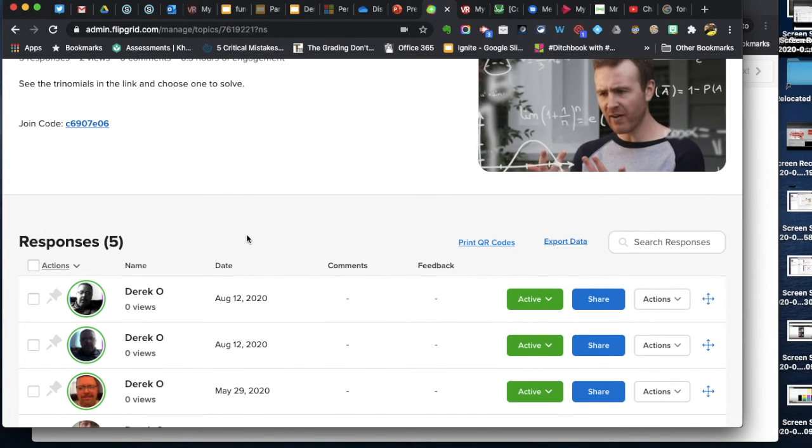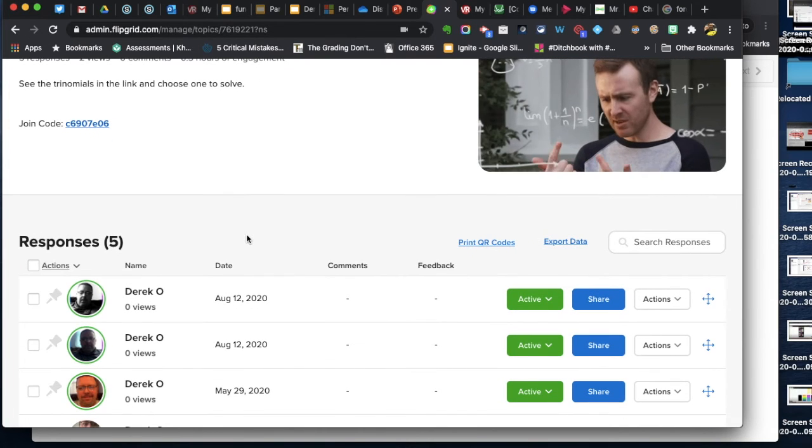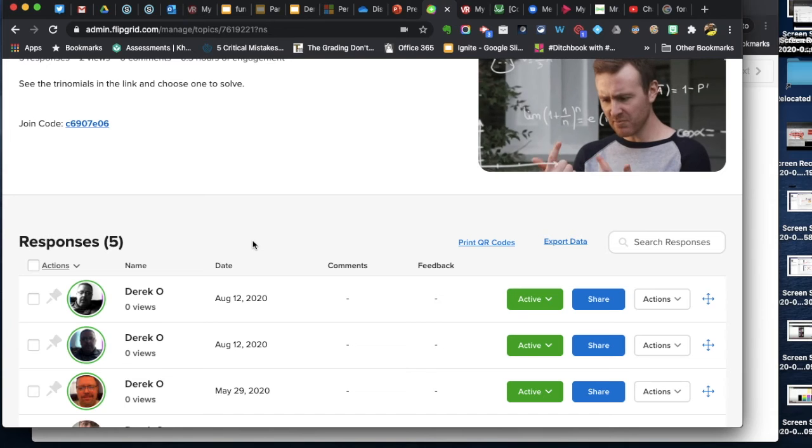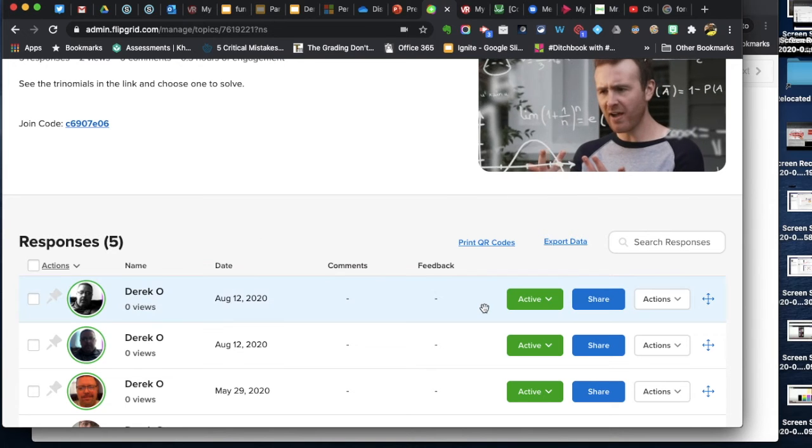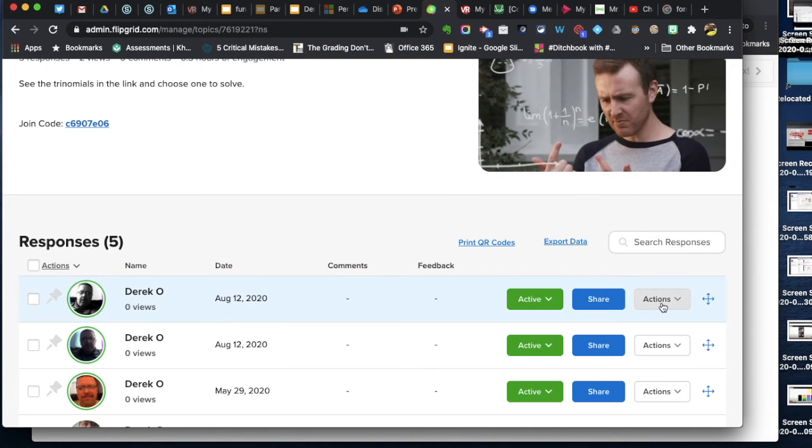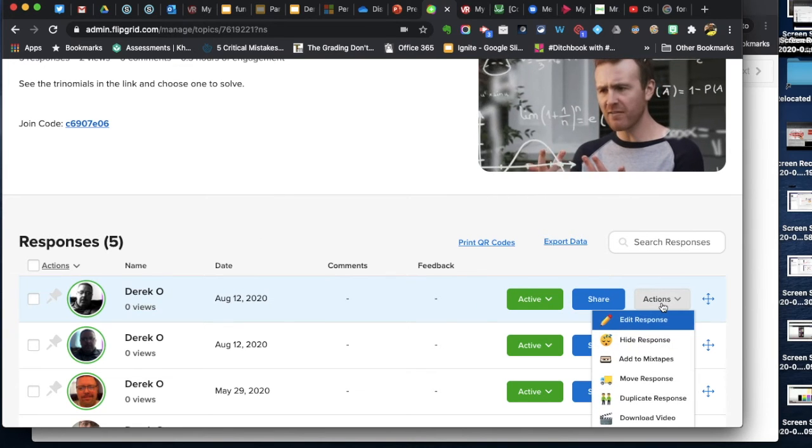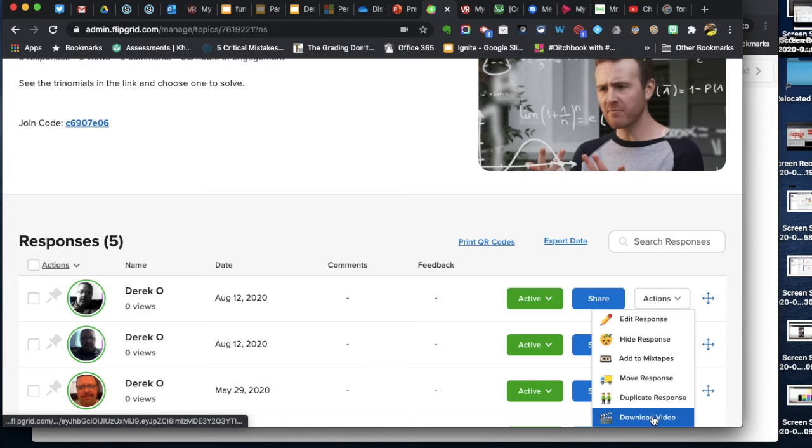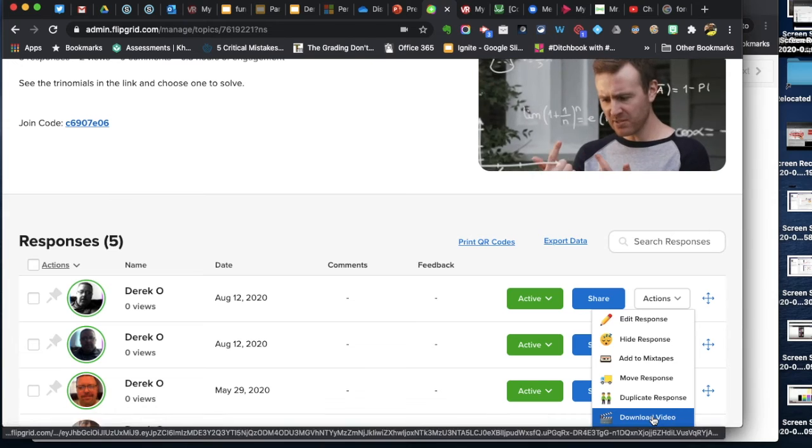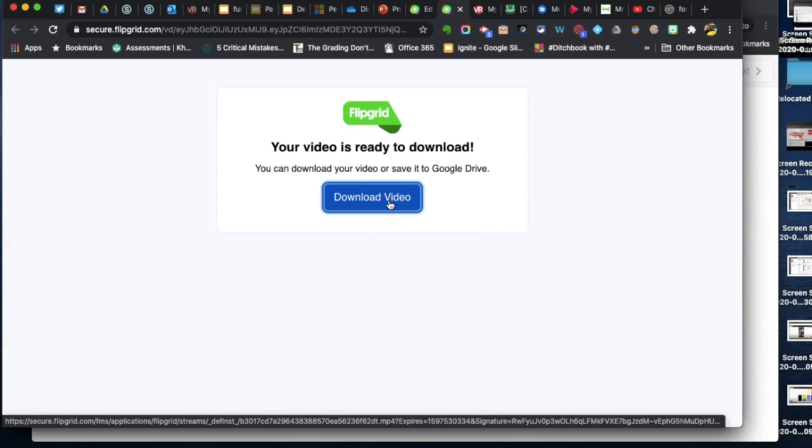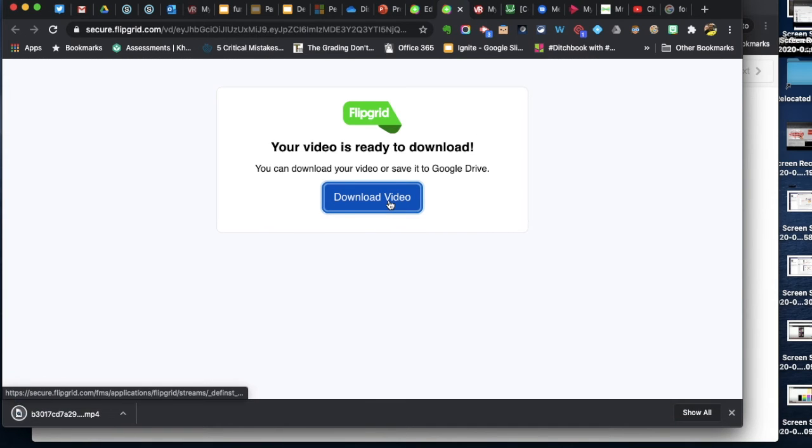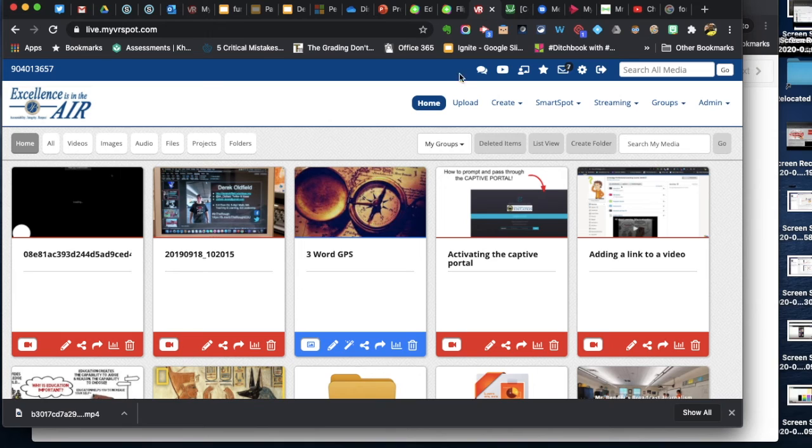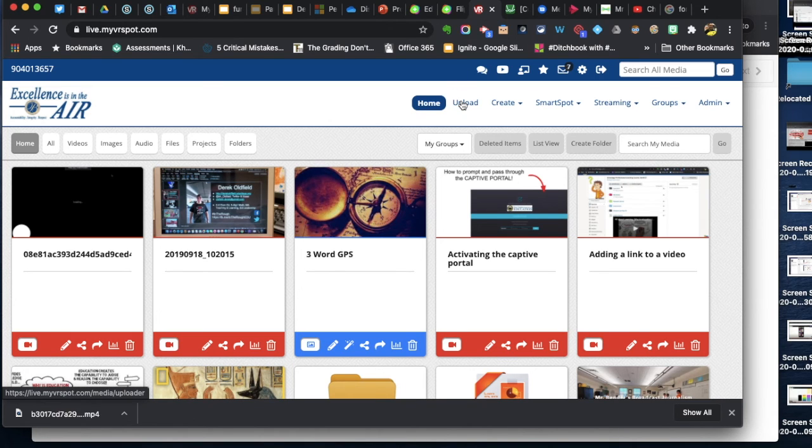Now, if you're patient, wait a minute or two. This video will render in Flipgrid. And then you select Actions and download your video. So, video is ready to download. You see it downloaded. It's got a funky title, but I can change that. And then I can just jump over to Microsoft Stream or my VR Spot. I can upload the video. That would allow me then to embed or share a link to the video for my students or families.